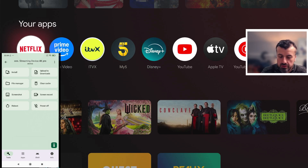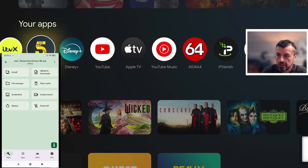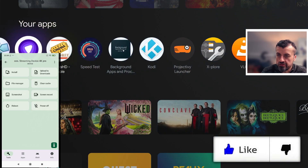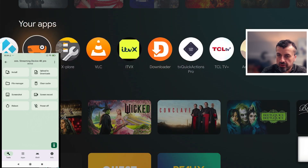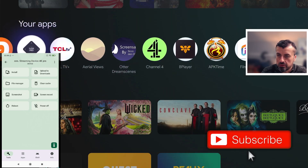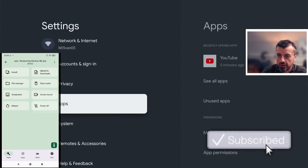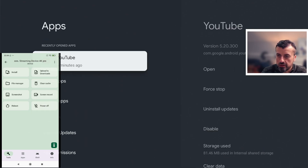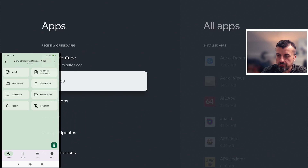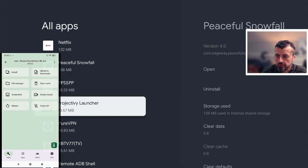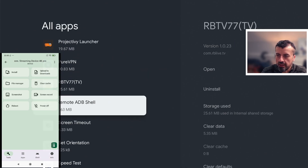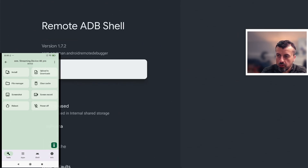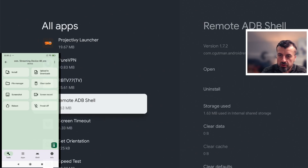Let's navigate to our device in the background and see if it's installed. Going to Applications, 'See All Apps', scroll down — and there you have it: Remote ADB Shell has now correctly been installed directly onto my device. Super easy to use to install applications directly from your phone and push them onto your device.